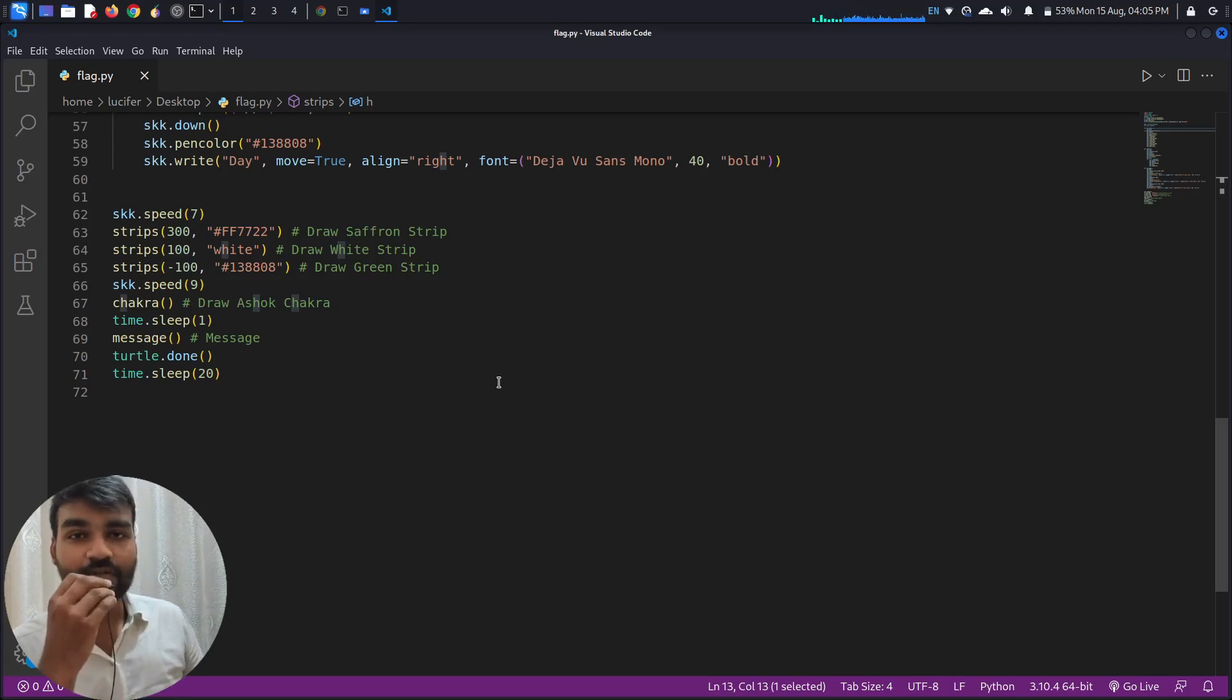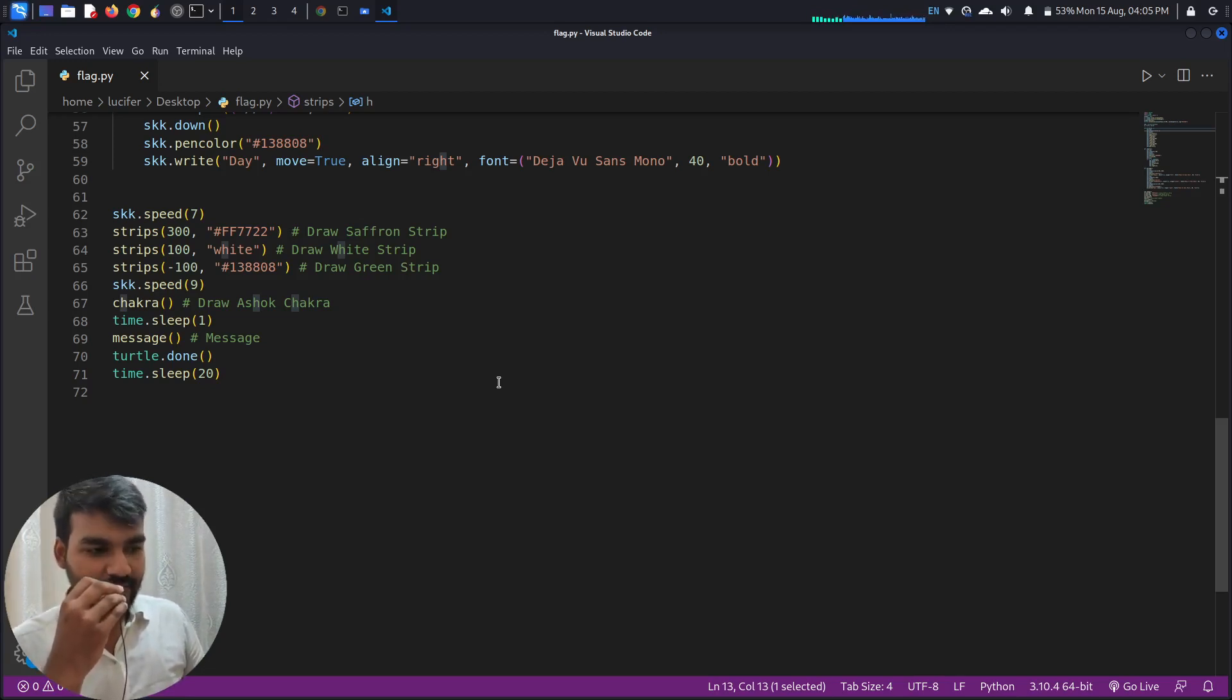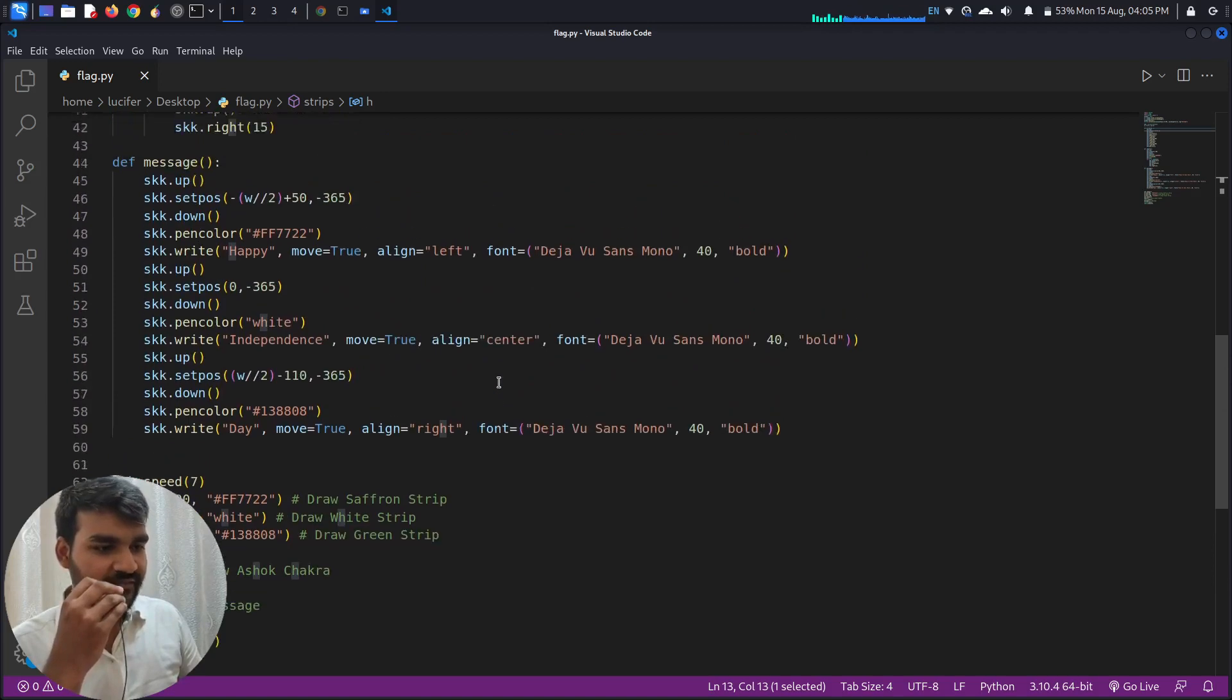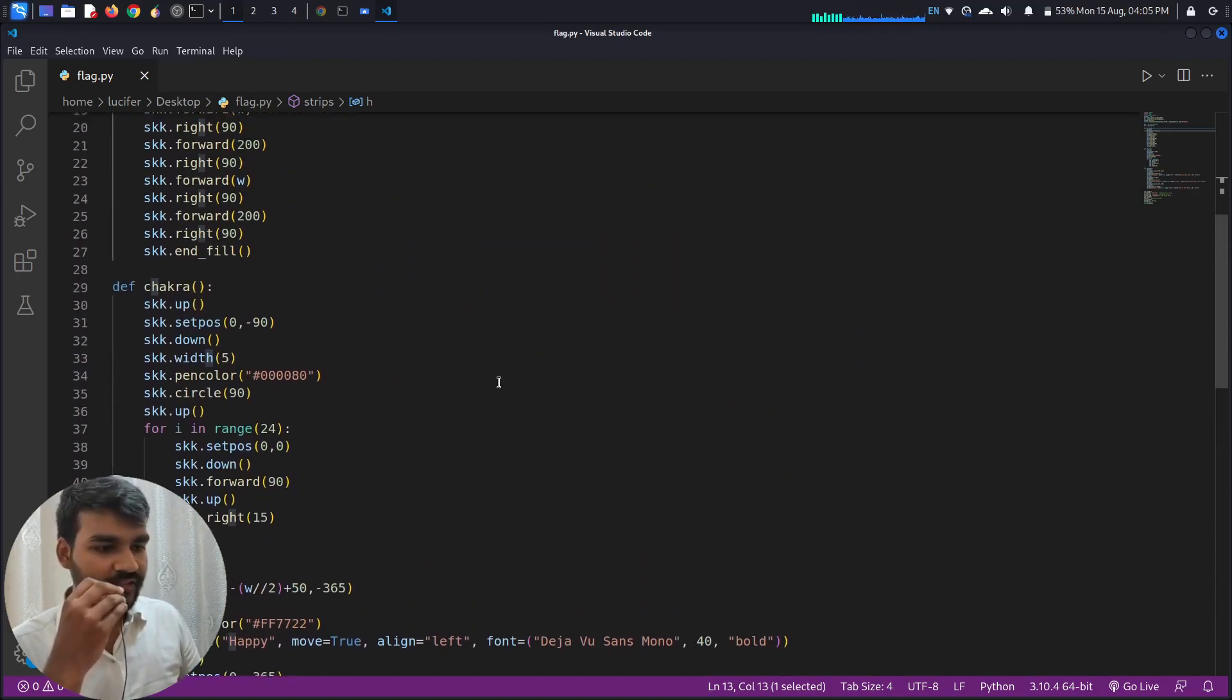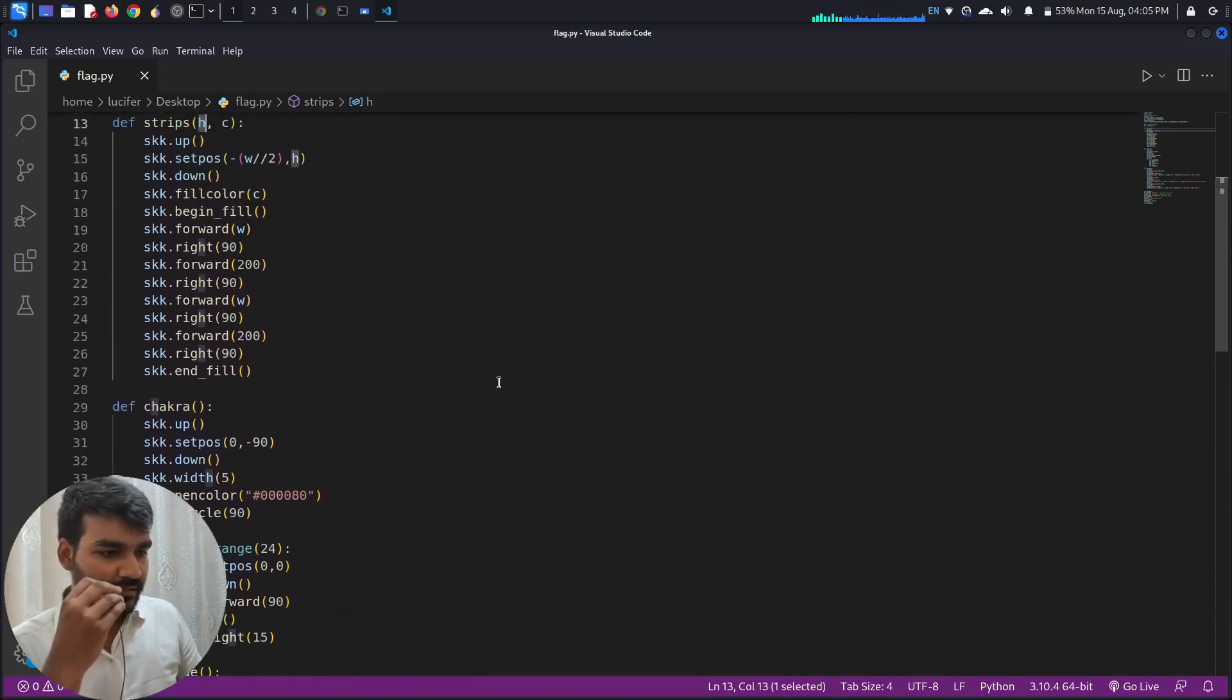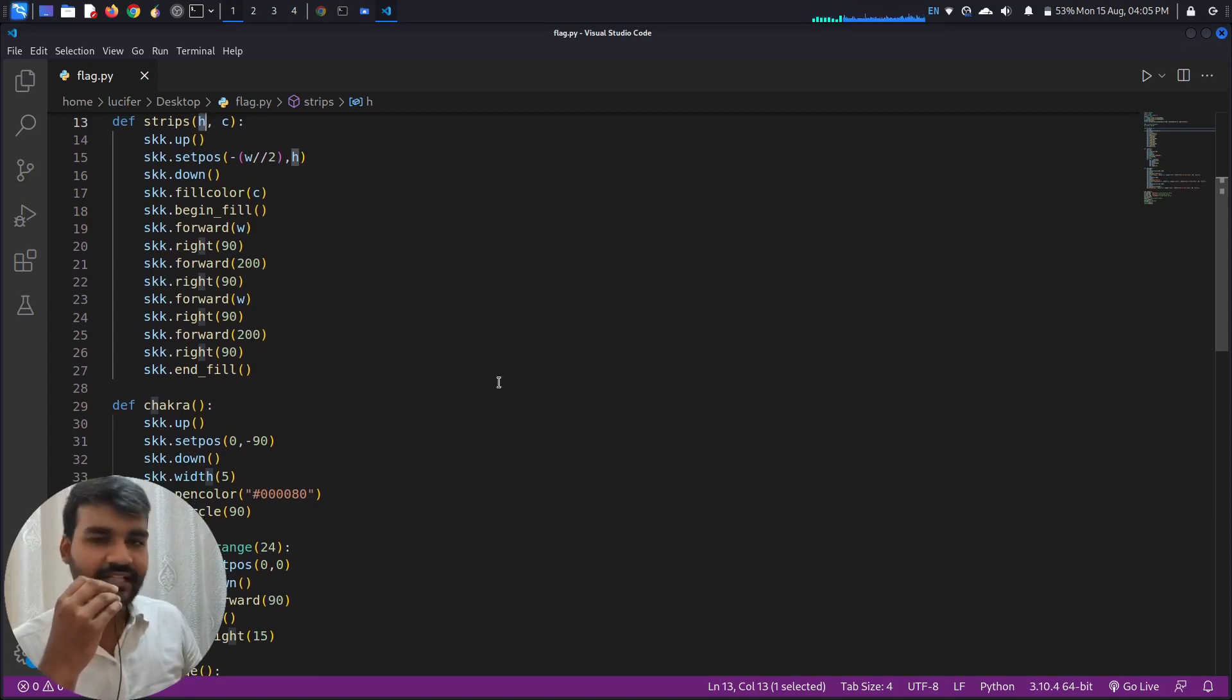Okay, so we are done writing the code over here. As I already said, no worries if you do not understand this code. Basically I have used turtle in Python to draw the flag. If you want the tutorial of Python turtle on this channel, let me know in the comment section.